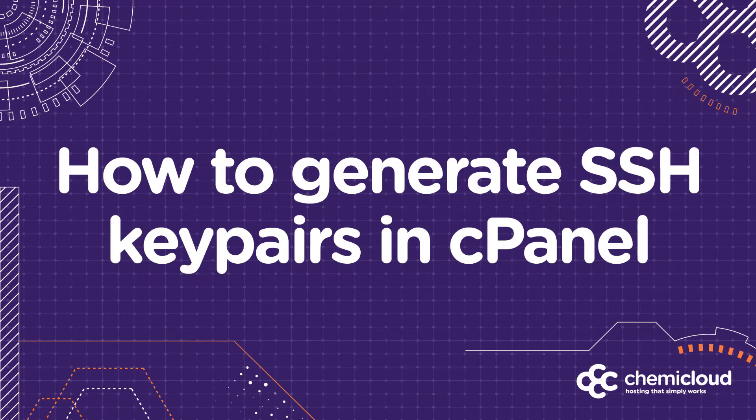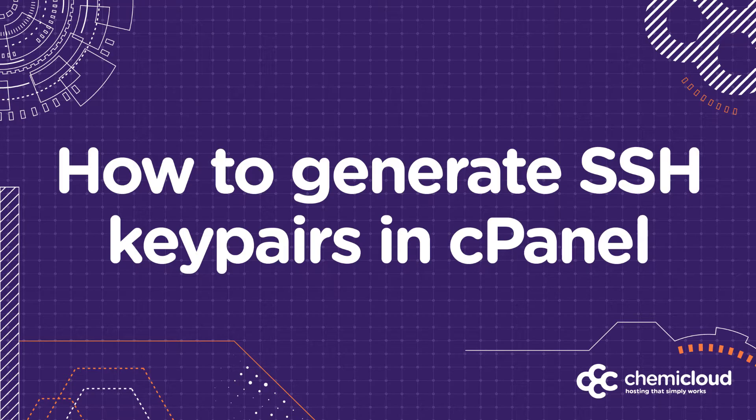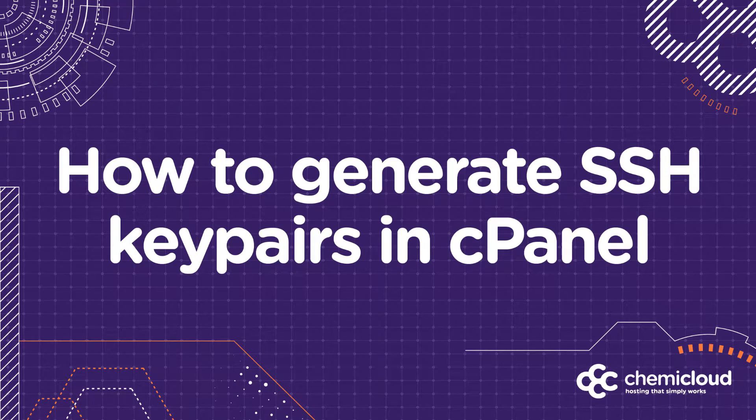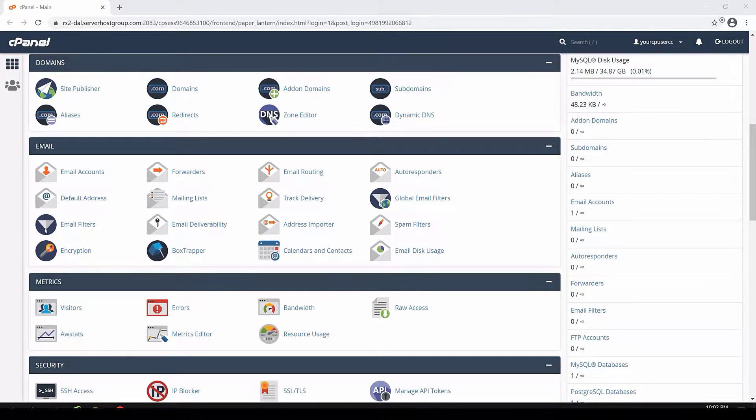In this section, I'll show you how to generate new SSH key pairs in cPanel to use in FileZilla. First, you need to open your cPanel.